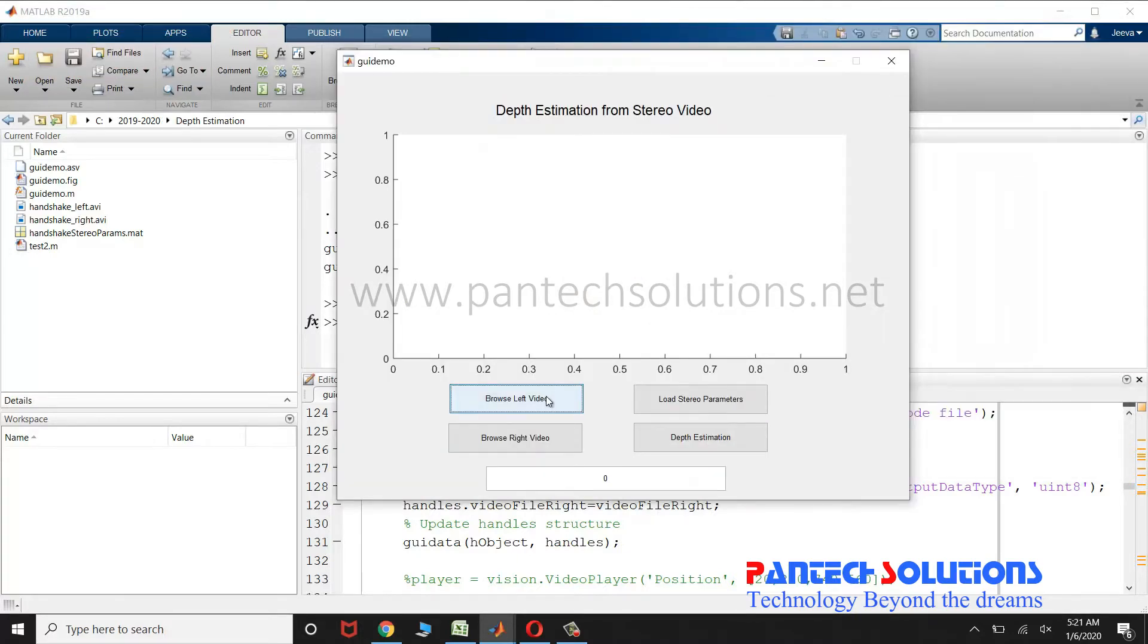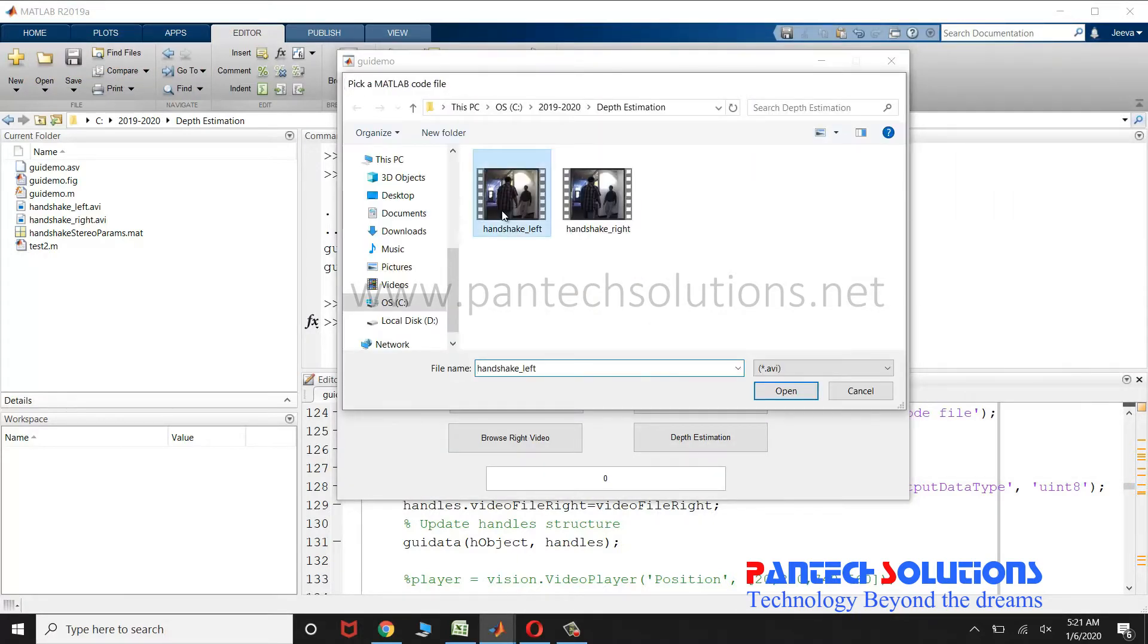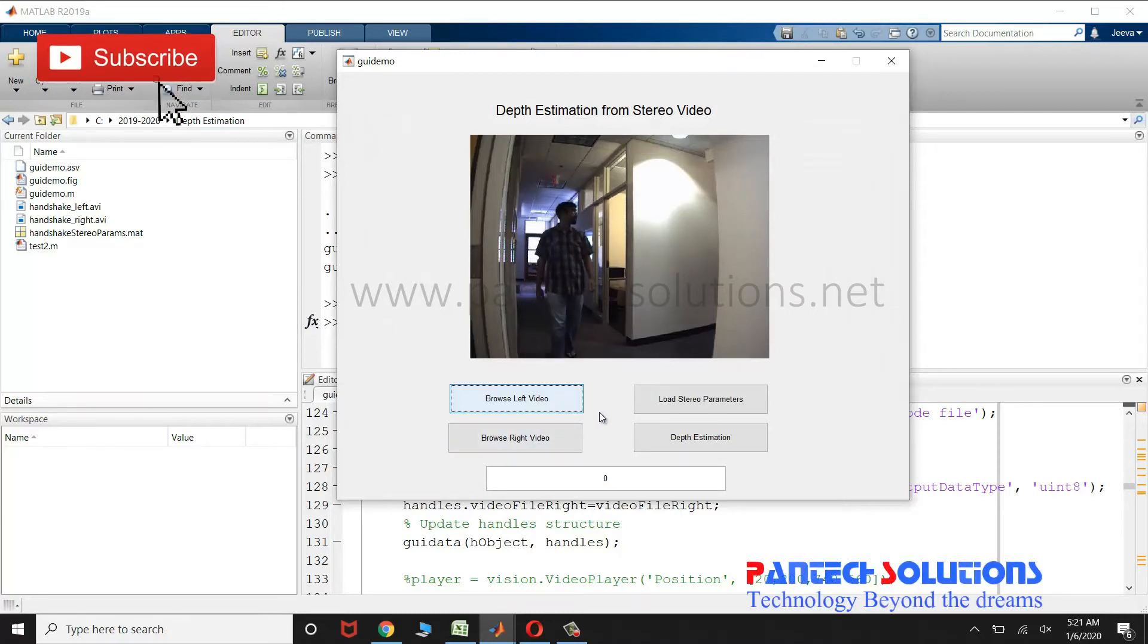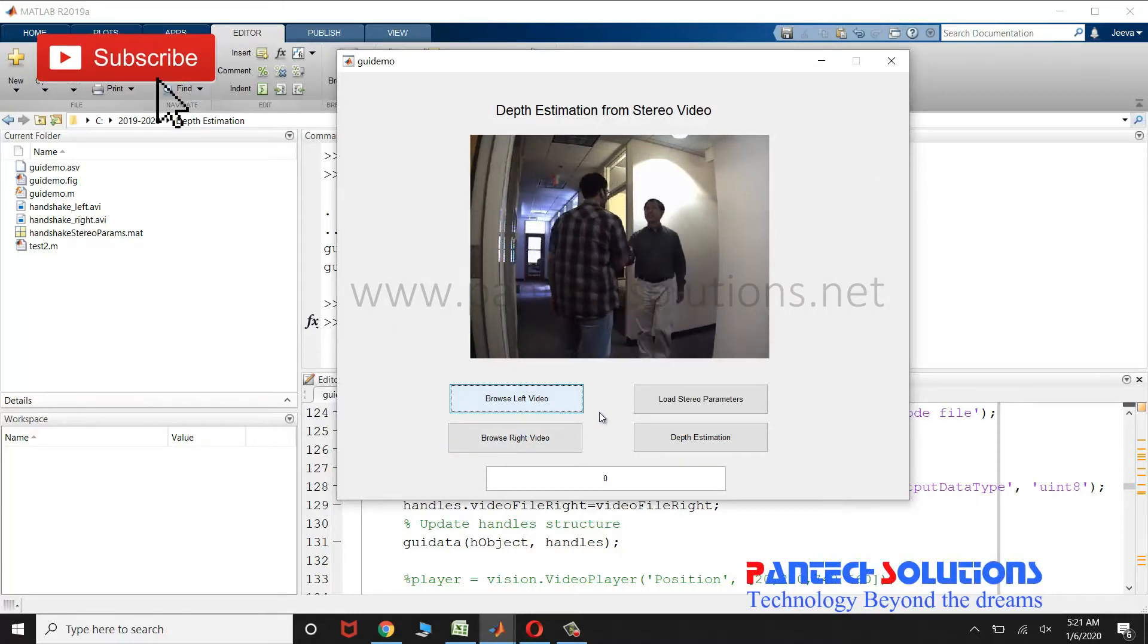Click browse left video to load the left video. Click browse right video to load the right video.